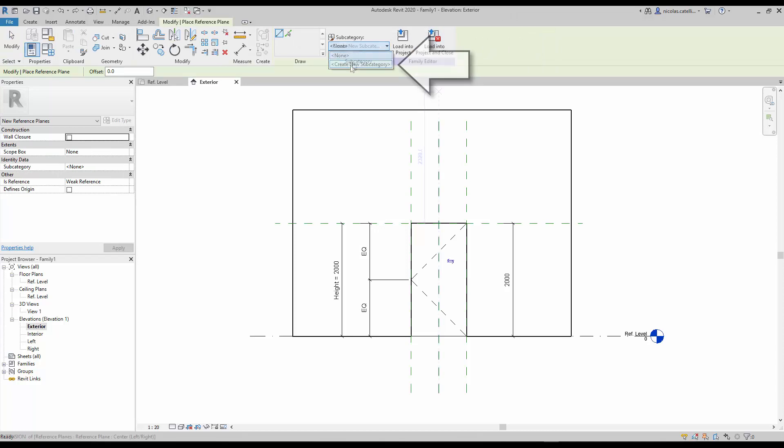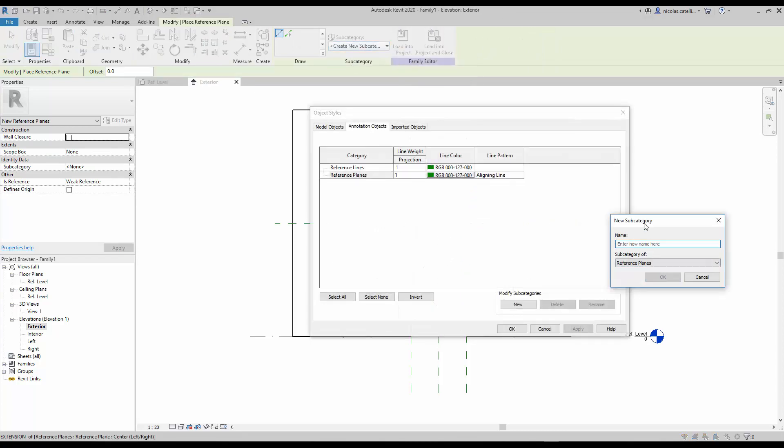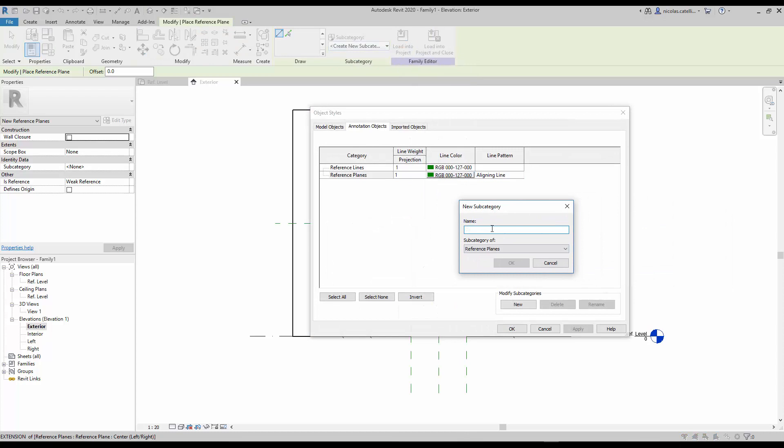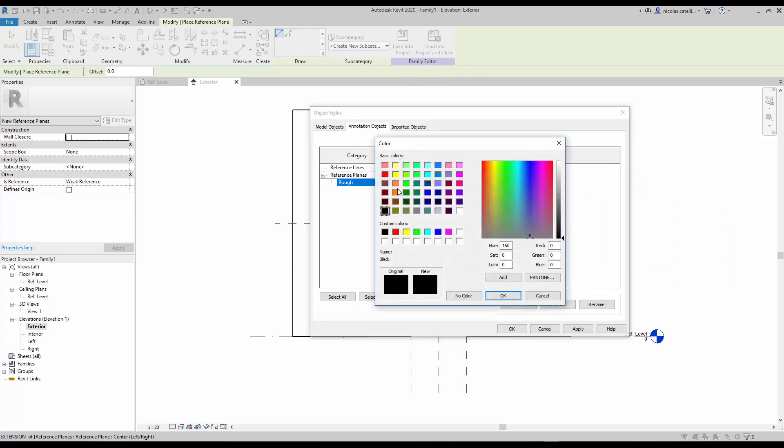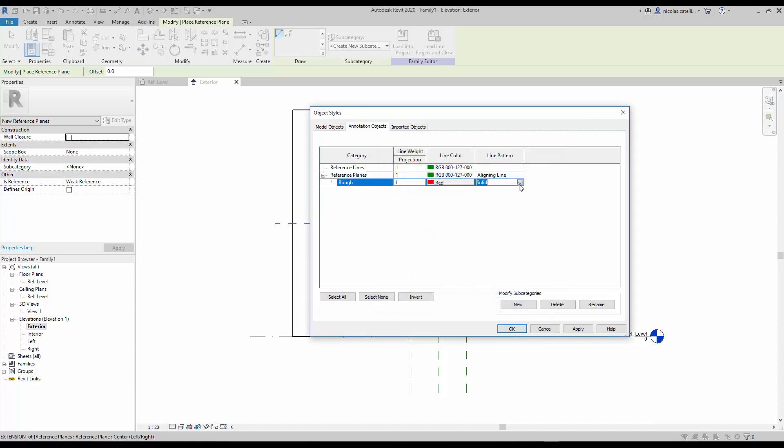Click to create a new subcategory. Call it rough. Assign a red color and use the standard aligning line pattern type.